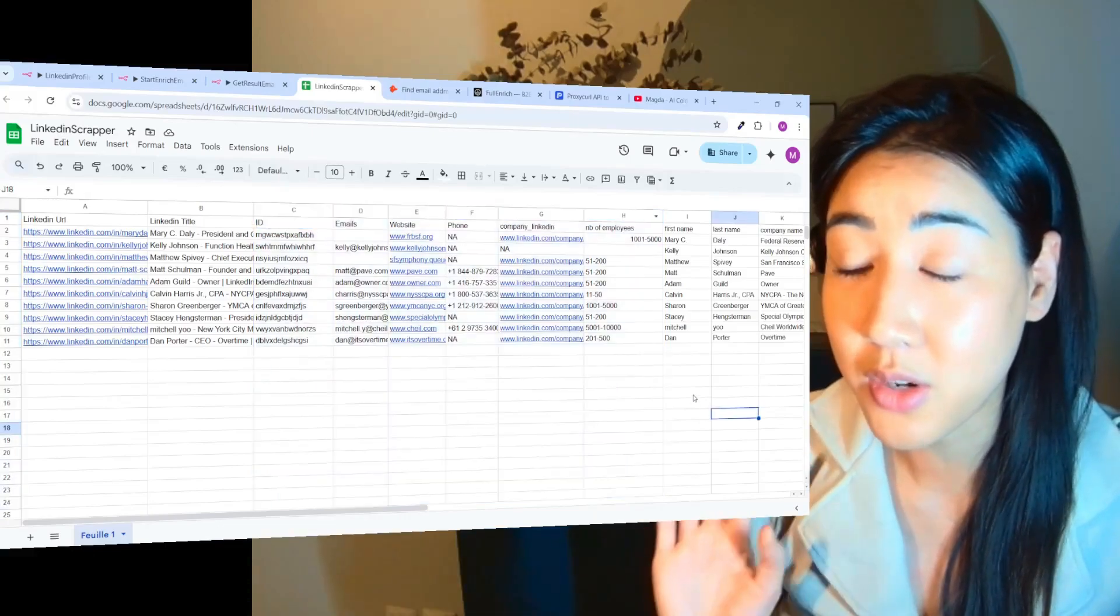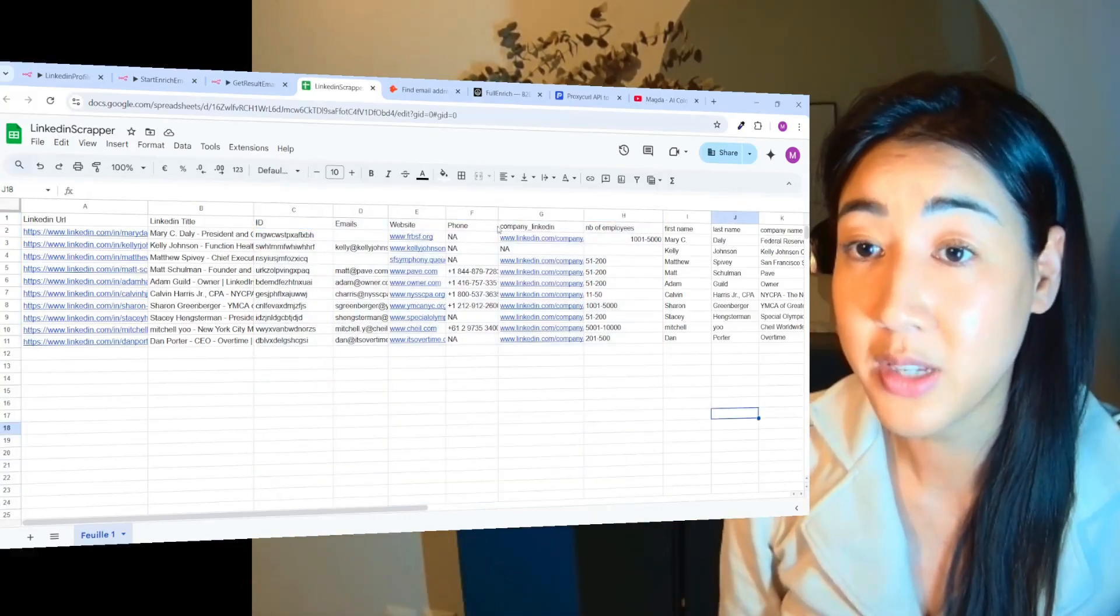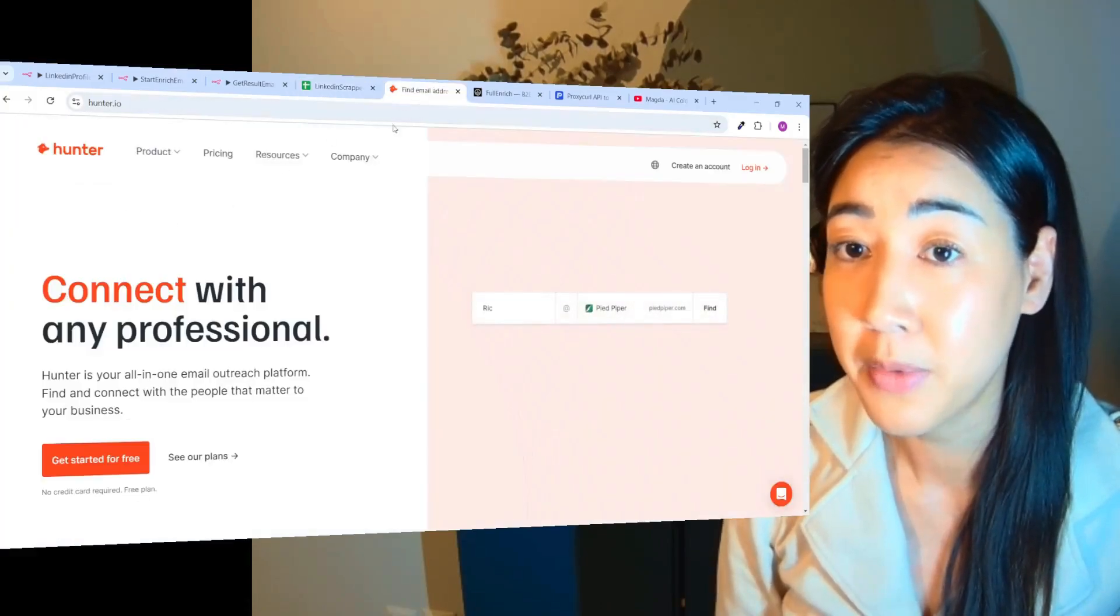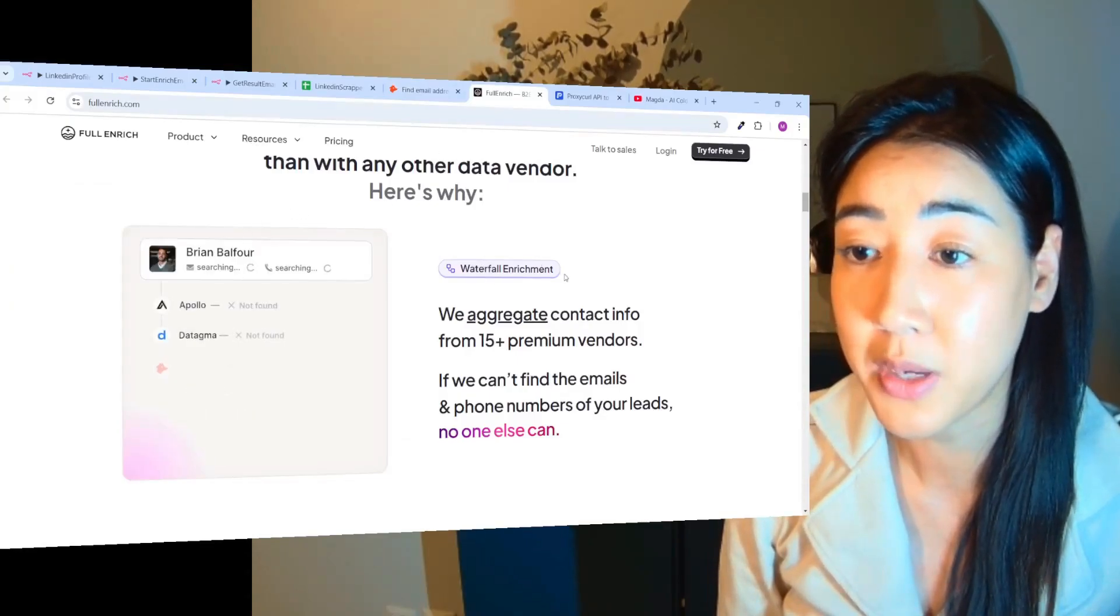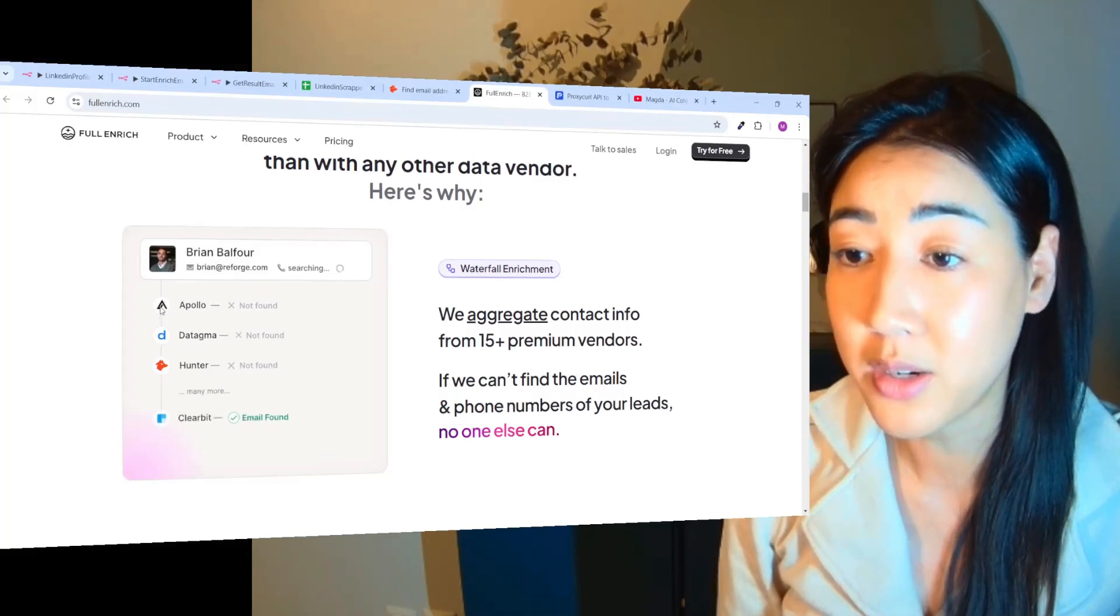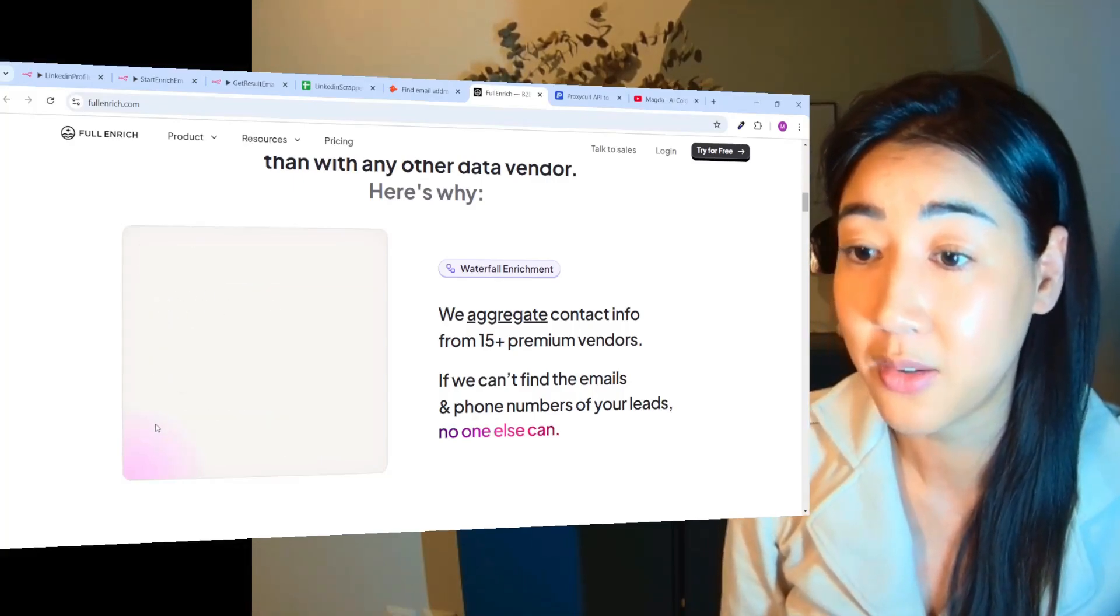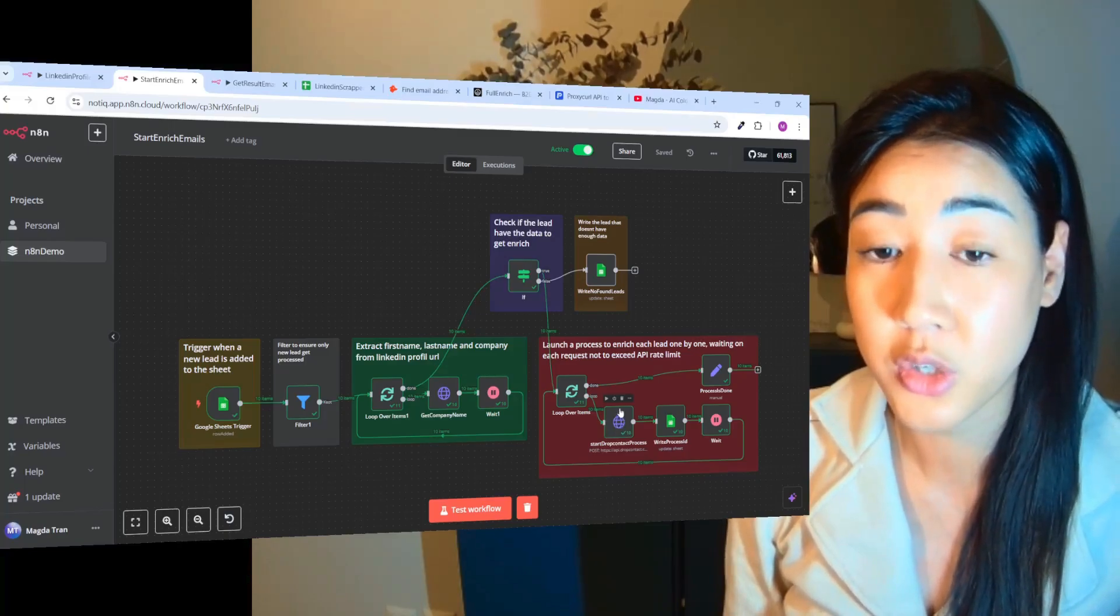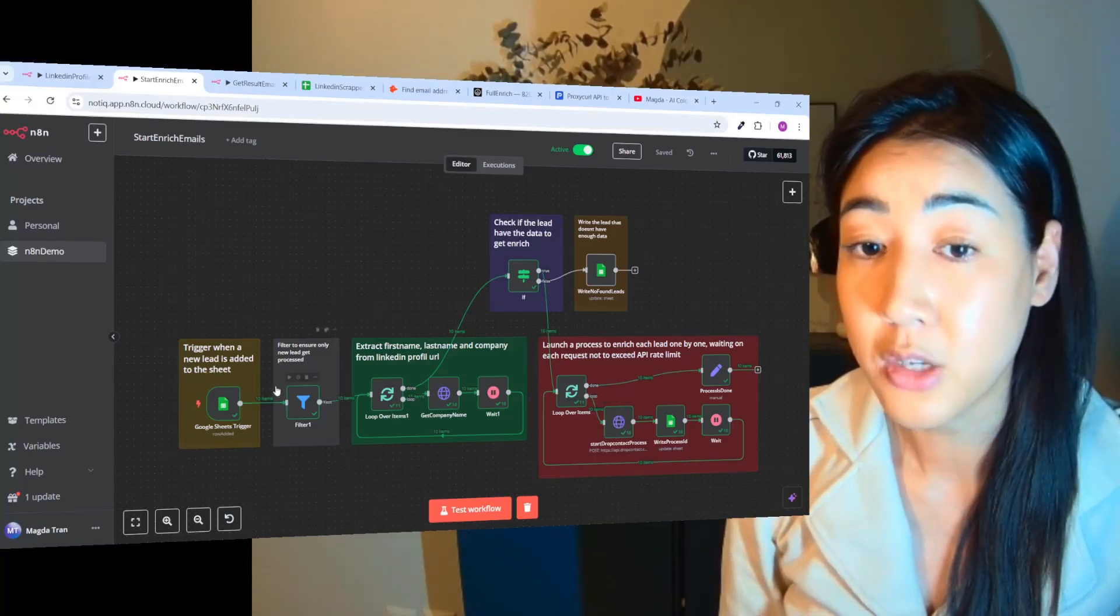And there are plenty of powerful enrichment tools out there on the market today. Hunter.io is one of them and you also have fullenrich.com which is using a waterfall enrichment. So they look for the data in one database. If they cannot find it there they continue until they find it in different databases. So what you would do is just to swap DropContact for the tools that you are using.